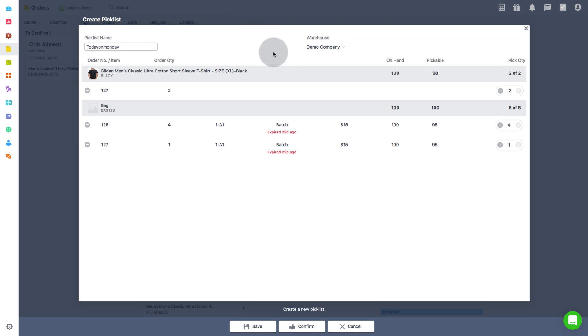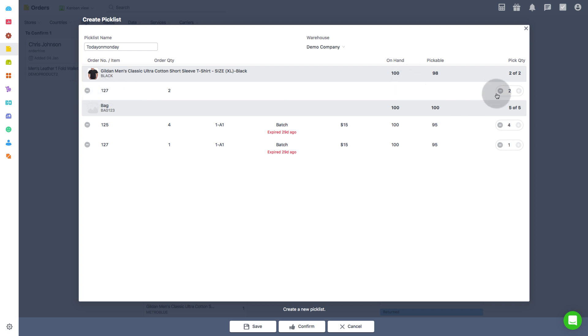Next, you have an option to edit the products you wish to remove from the particular picklist by using minus button below every product's name. You can also edit the quantity by using minus or plus button. Once done, simply click on confirm to create the picklist.